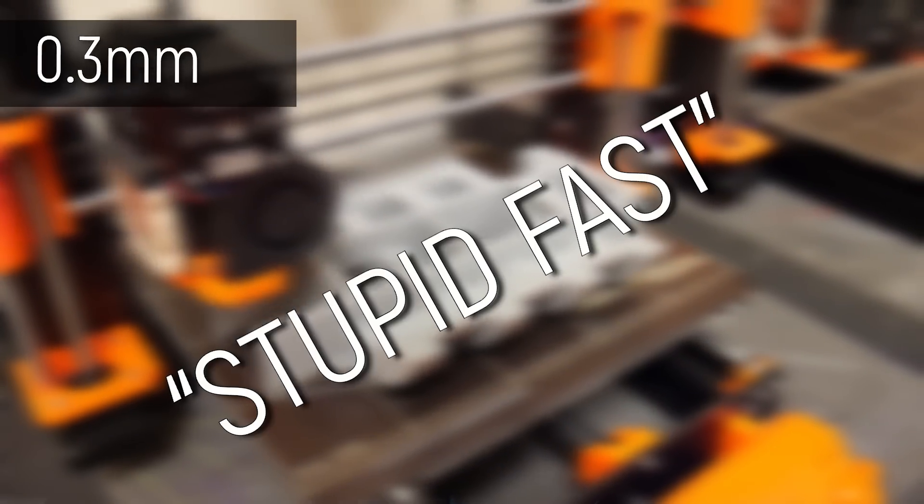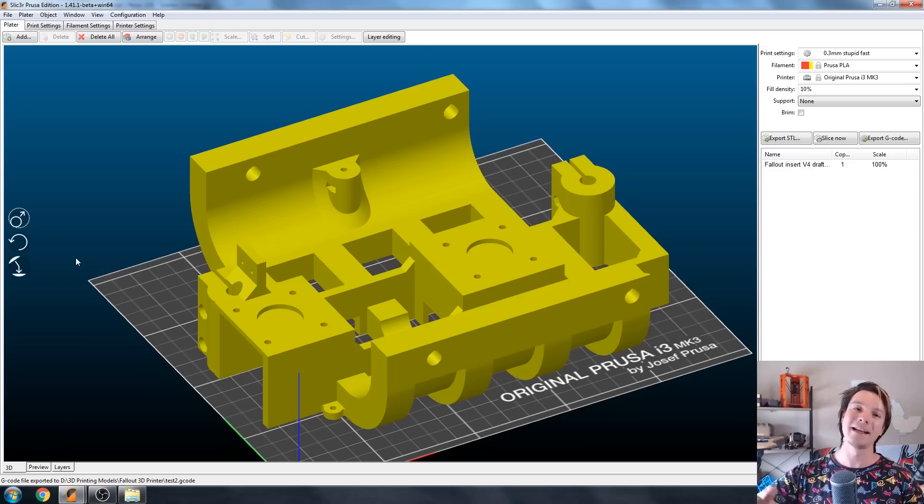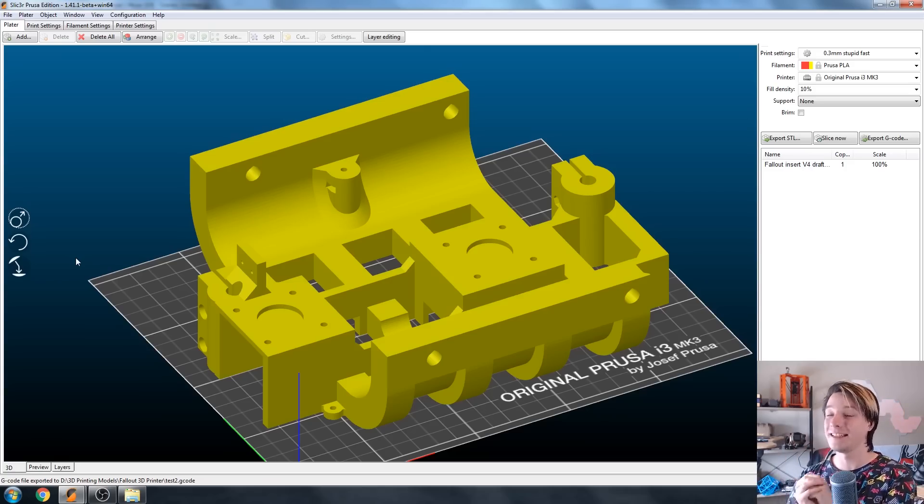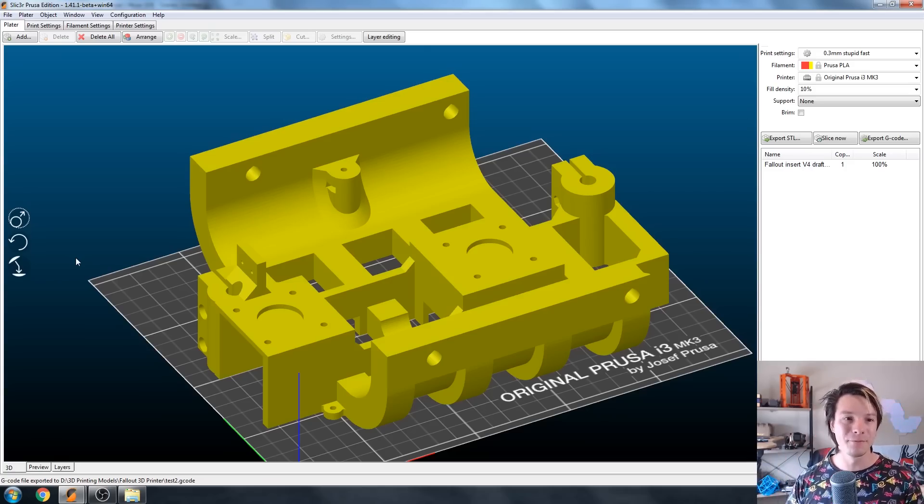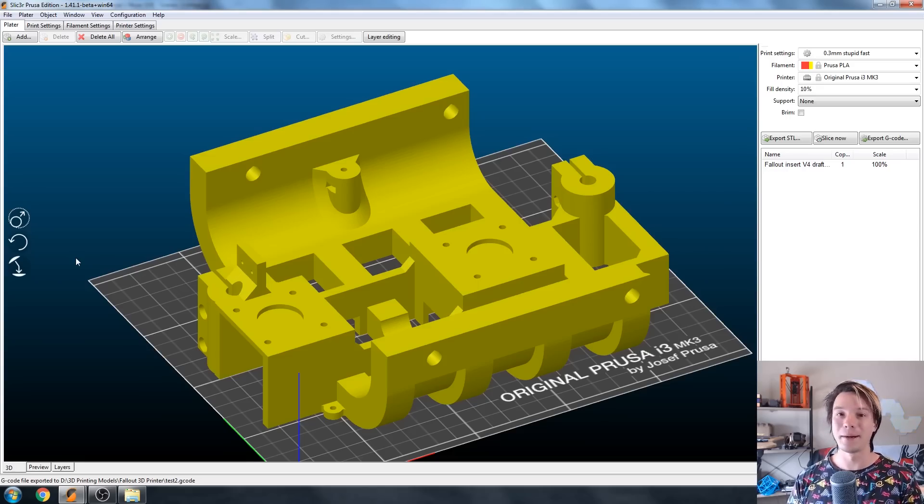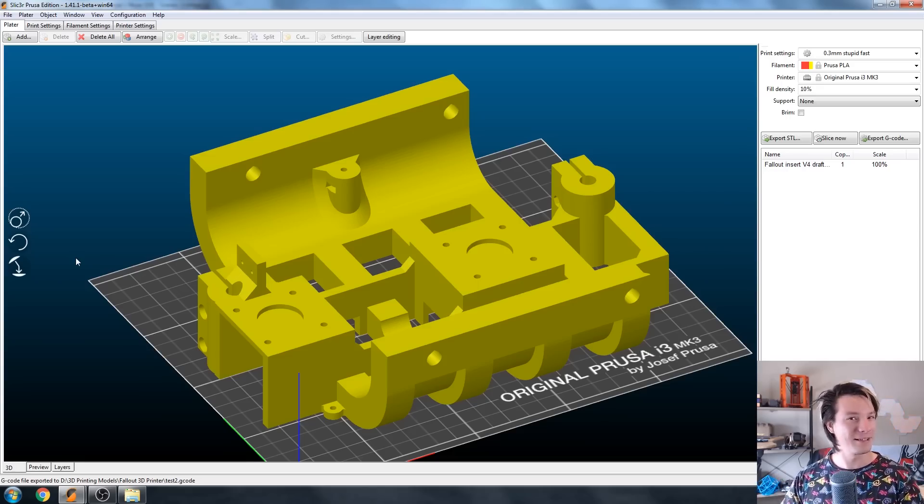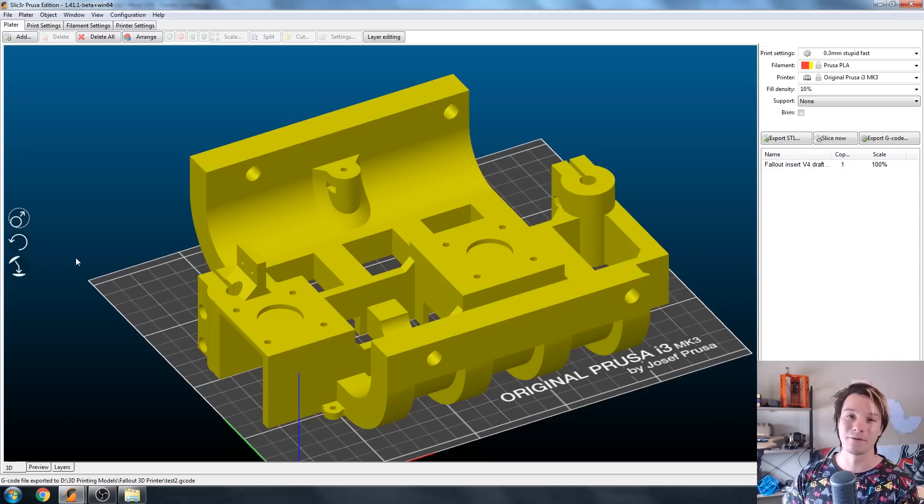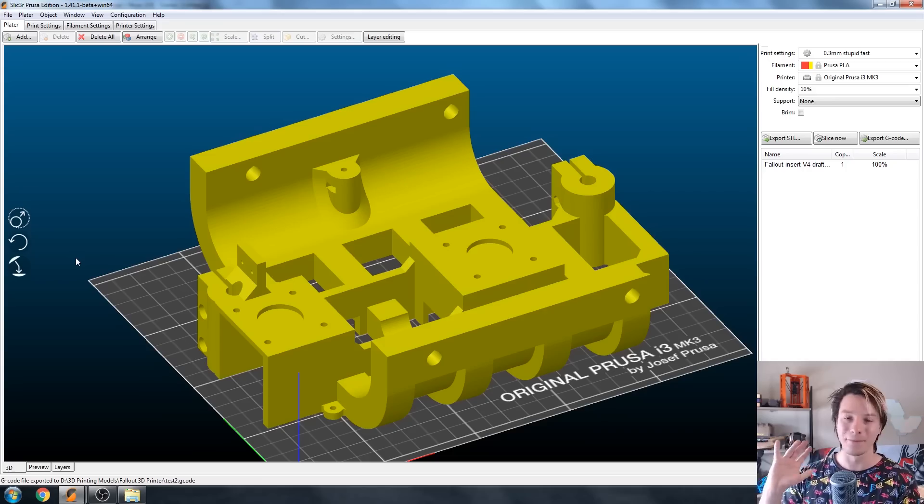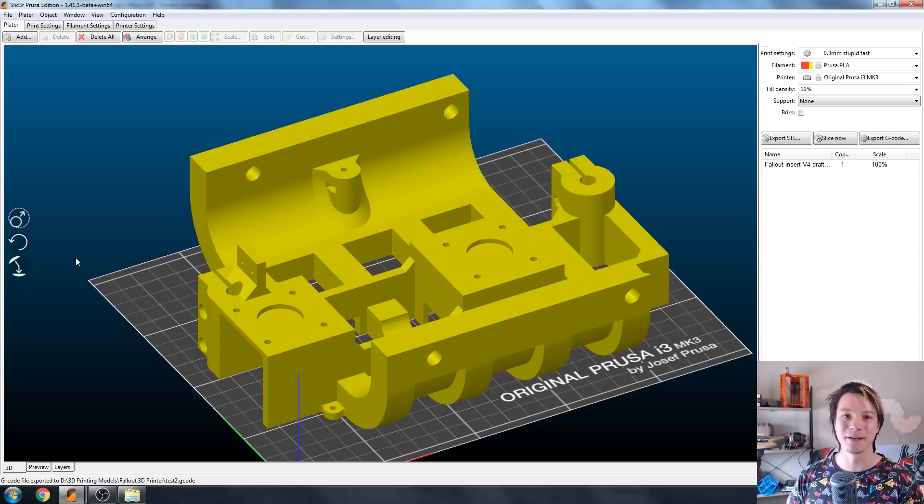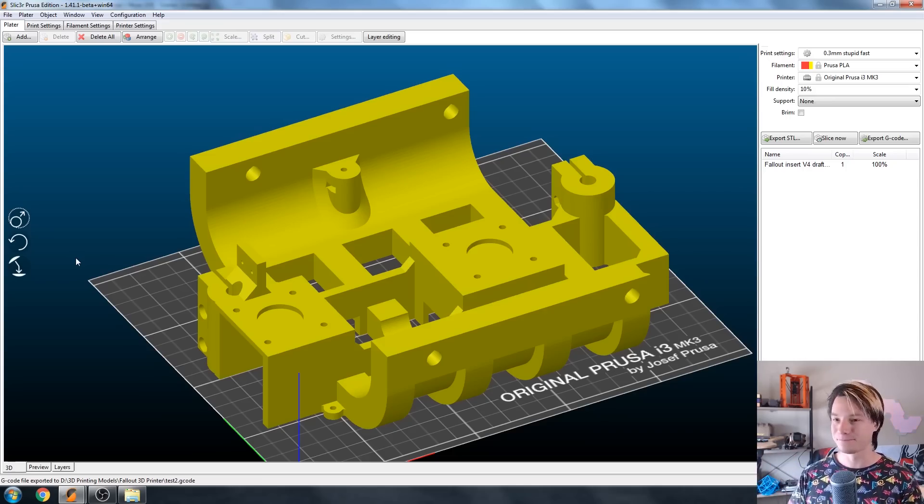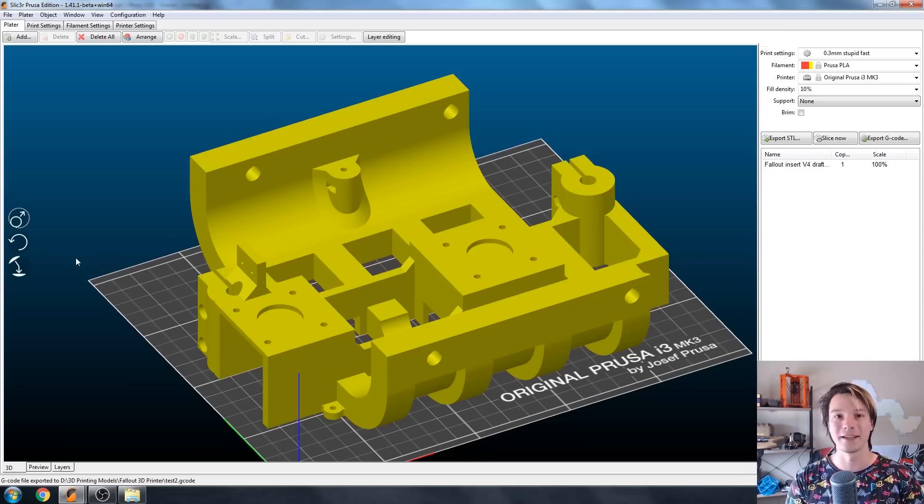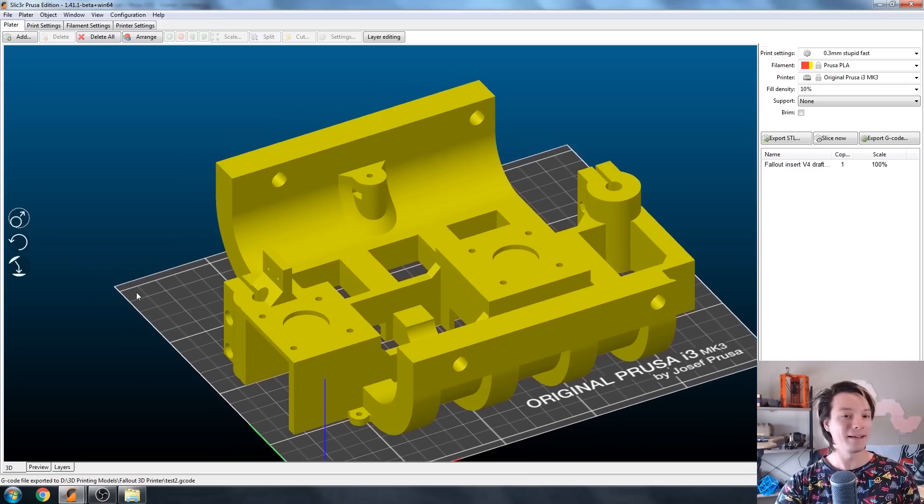But let's just jump right into Prusa Slicer and I'll show you my custom setting which is 0.3 stupid fast. Alrighty then, here we are in Slicer Prusa Edition. This is the 1.41.1 beta but I tend to be a little bit hesitant to upgrading because my job is so dependent on these slicers and I have been burnt in the past when people roll out updates that are full of bugs. I'm sticking with this one but it should work on any of the Prusa slicers and also it should work across the board in other slicers, just transfer the settings across.